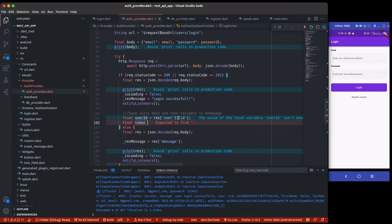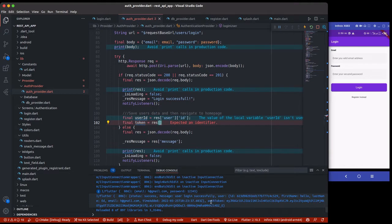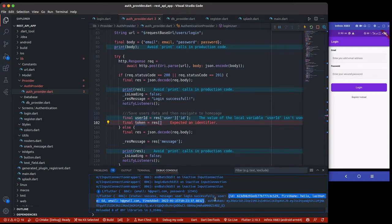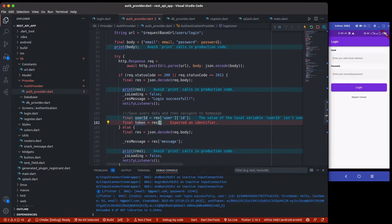To get the token, we can get it from the response. But if you look closely, the auth token is not actually inside the user object — the user starts and ends here. So the token is actually outside the user but still inside the response, so we just call the auth token directly from the response.